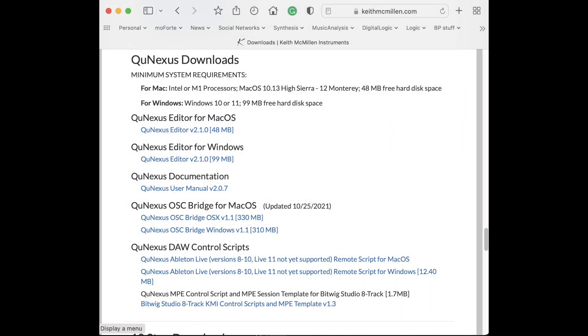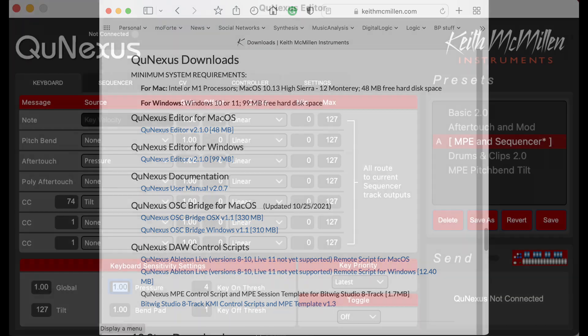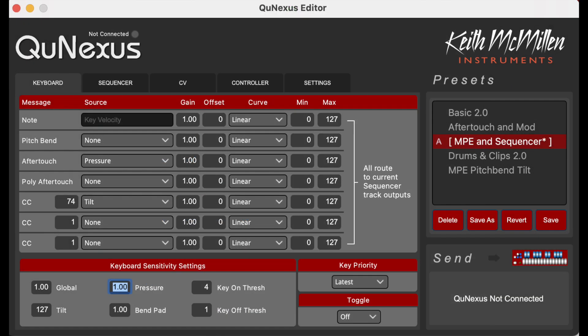For the QNexus, configuration software can be found at keithmcmillan.com. We're using the QNexus editor for macOS. Here are the QNexus configuration settings that we found work well for GeoShred. Note that we're using MPE.